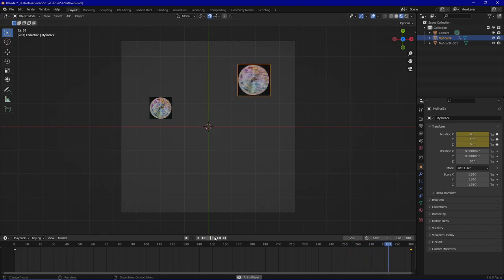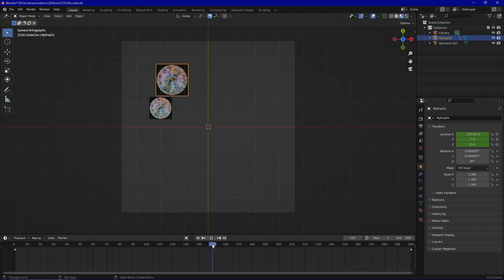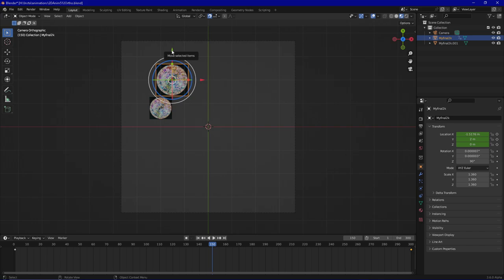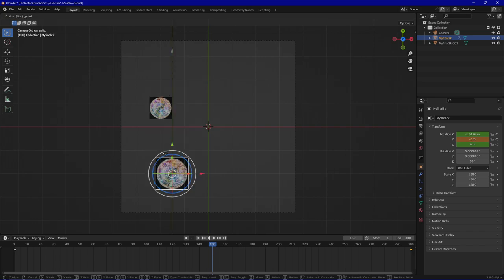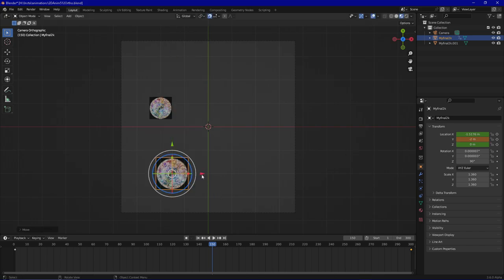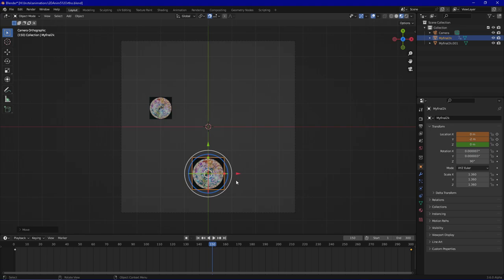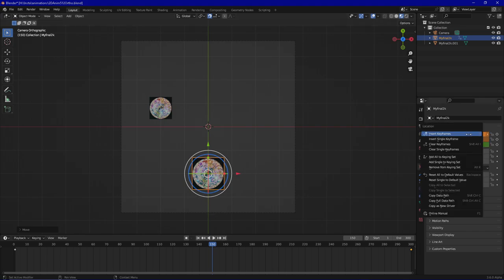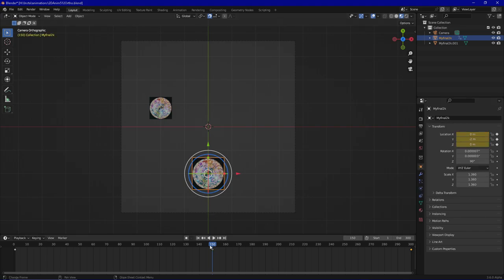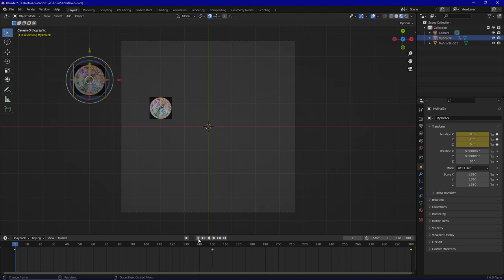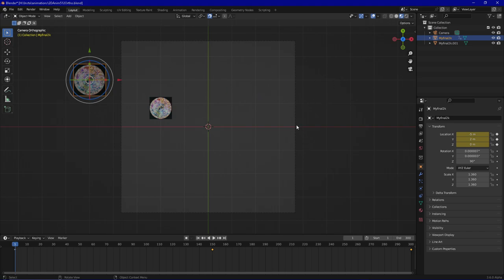But that's not all. We can go in and maybe choose frame 150, so the middle, and say before you reach the final destination you go in and maybe you go downwards, maybe here, and insert keyframes. Now it basically adds automatically every other step which lies in between the frames and automatically smooths everything.